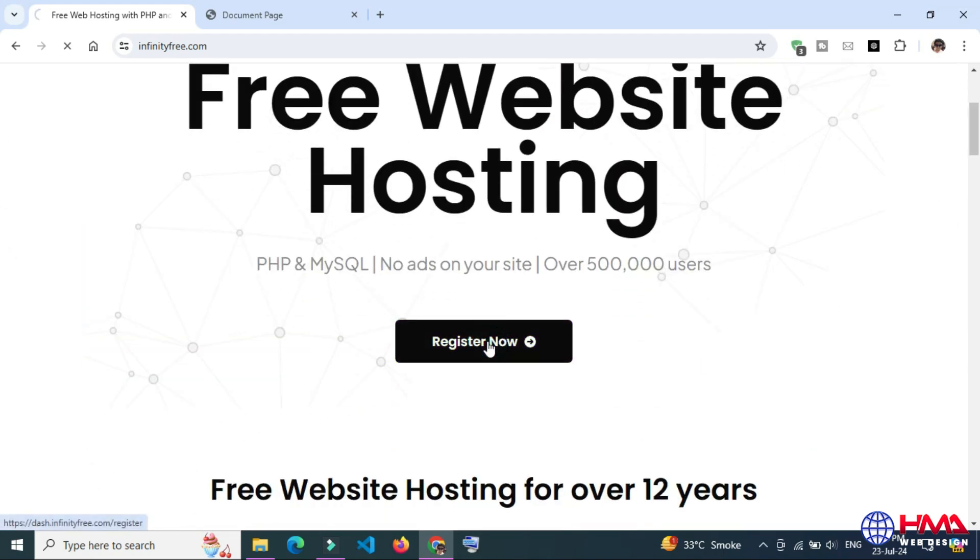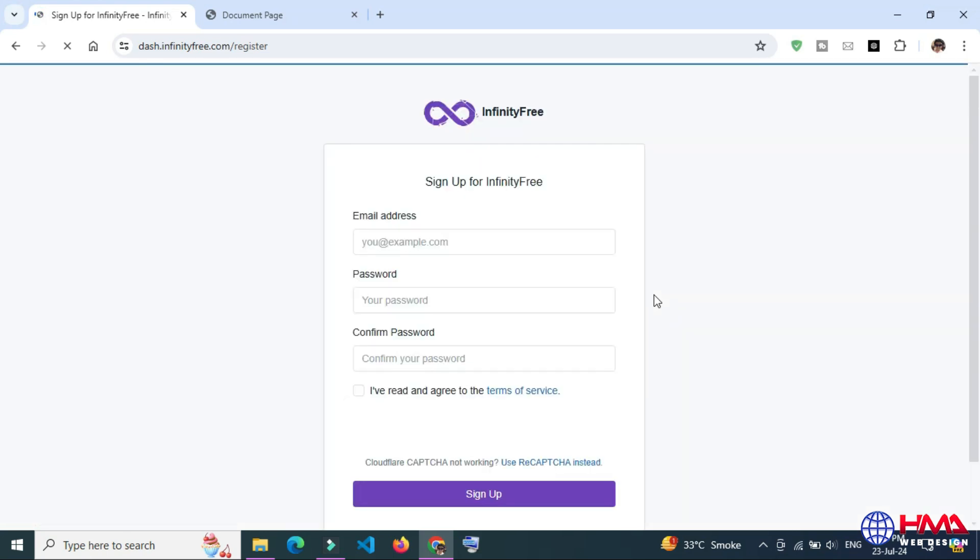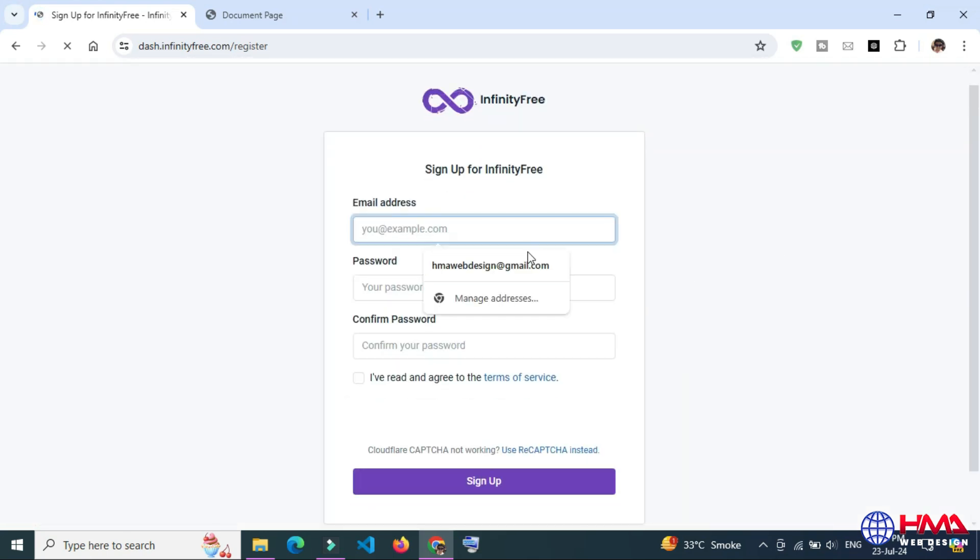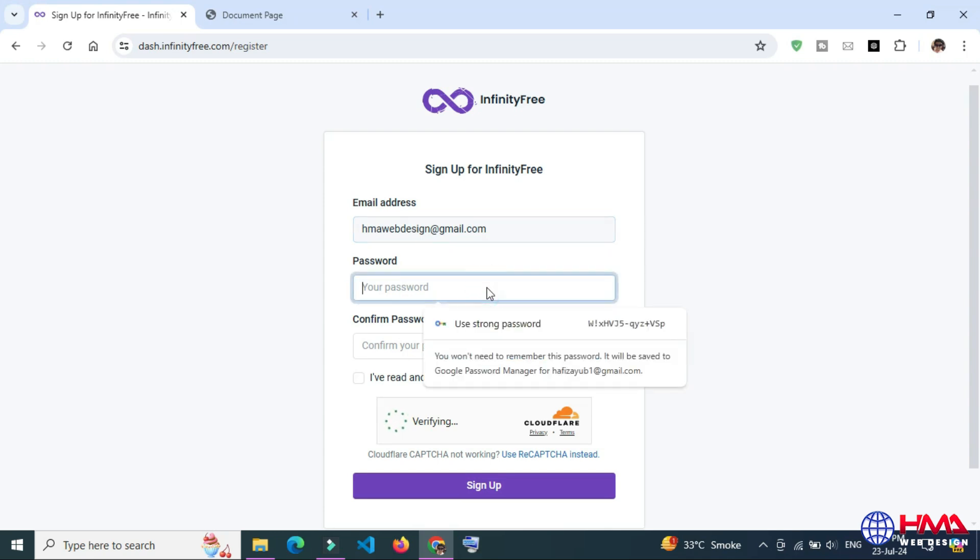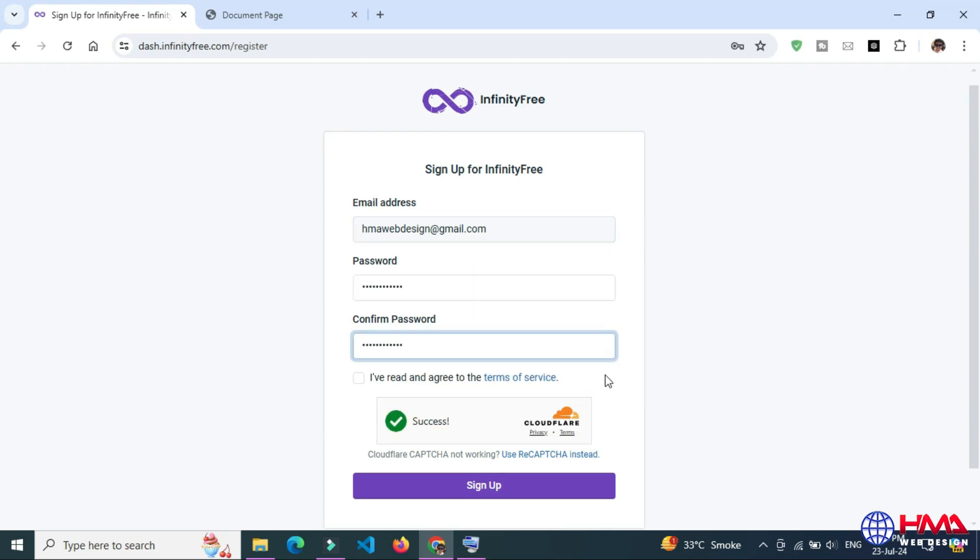First of all, you need to create an account. Click the Register Now button and after that fill in your details. Fill in your email address and write a password of your choice, and click the Sign Up button.